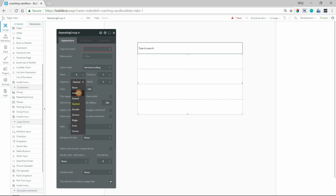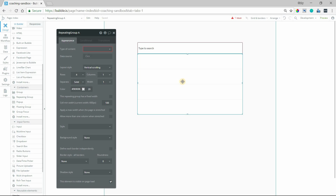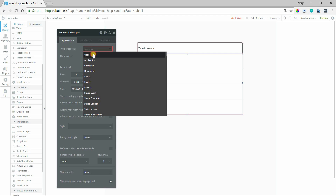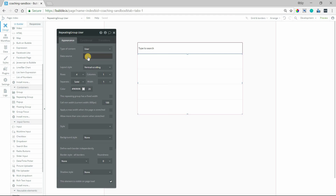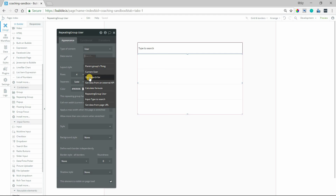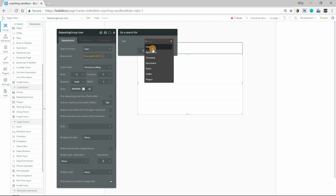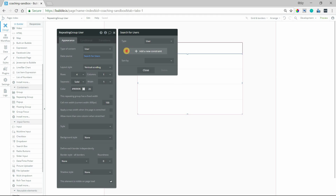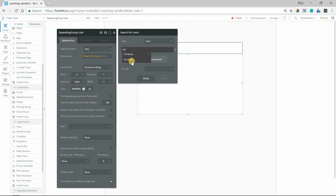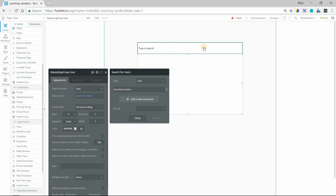I'm going to change this to a solid line and bring down the border color a little bit so it's more subtle. So for our repeating group, what I'm going to do for this search is just a general search for users. The type of content will be user, and my data source is going to be a search for users.